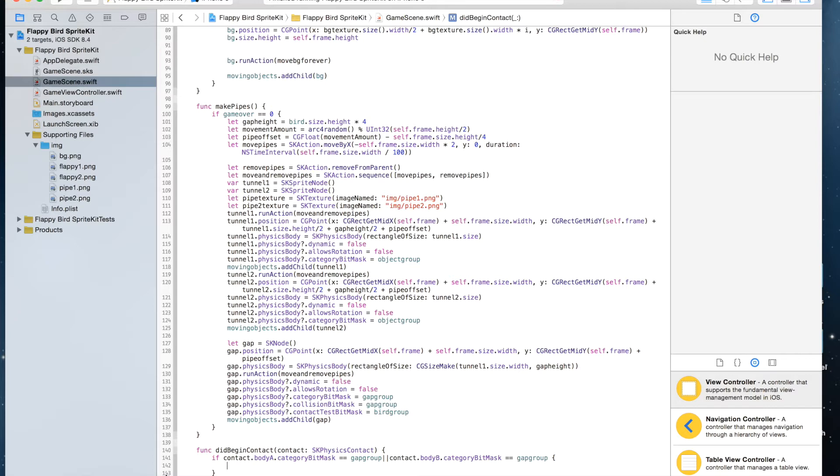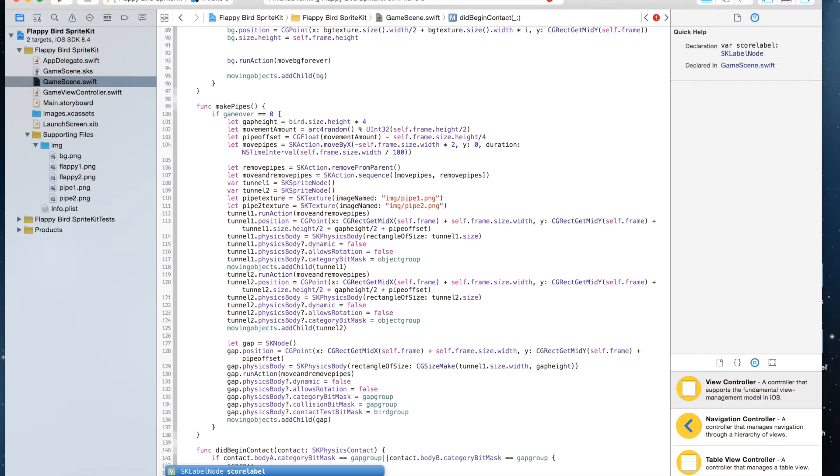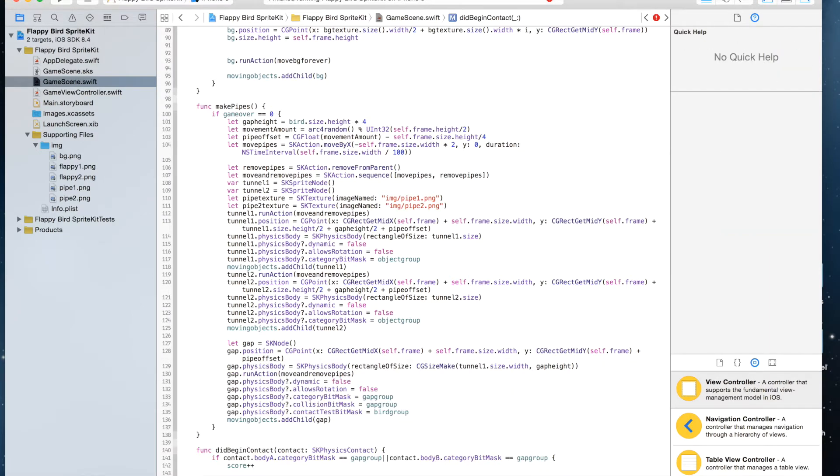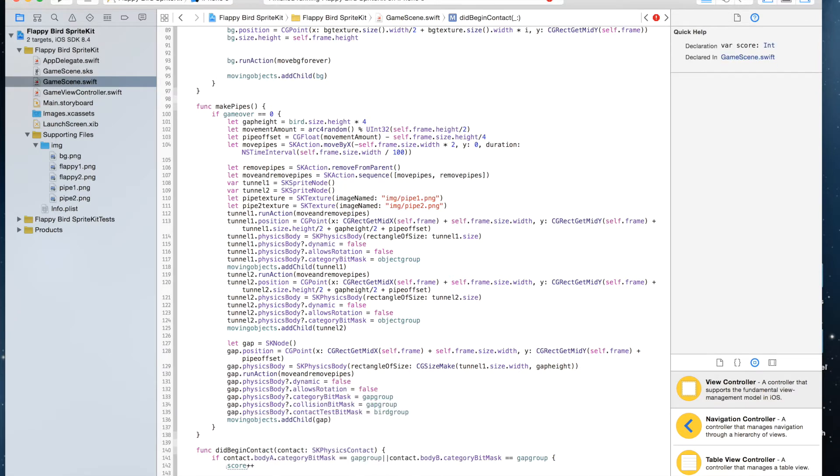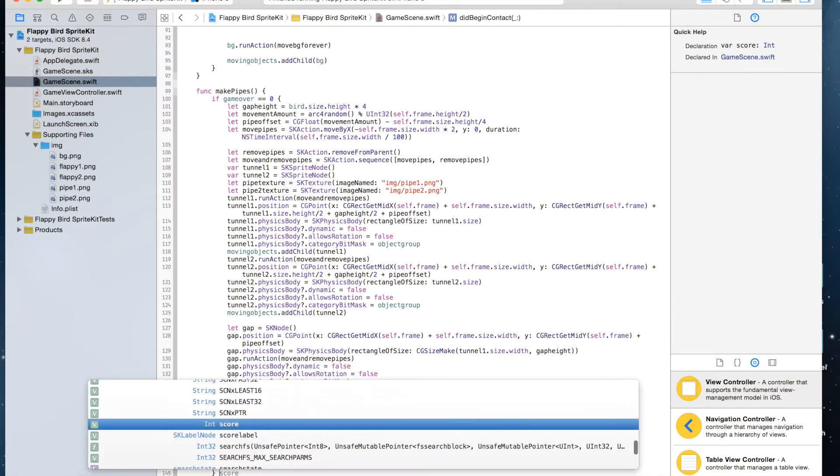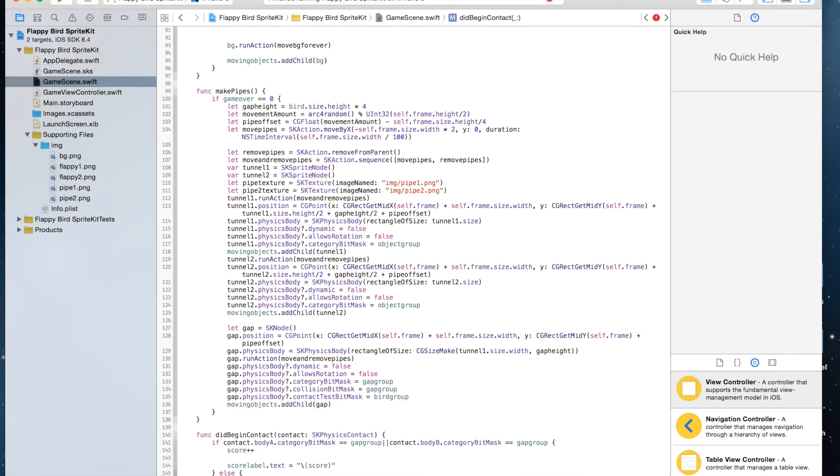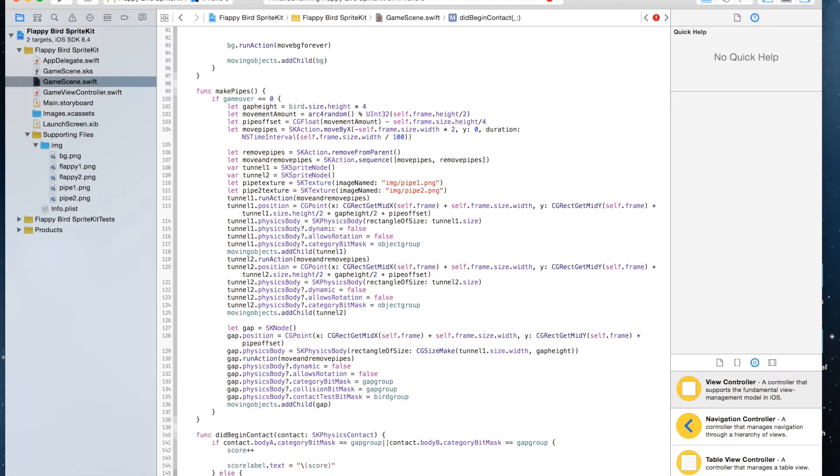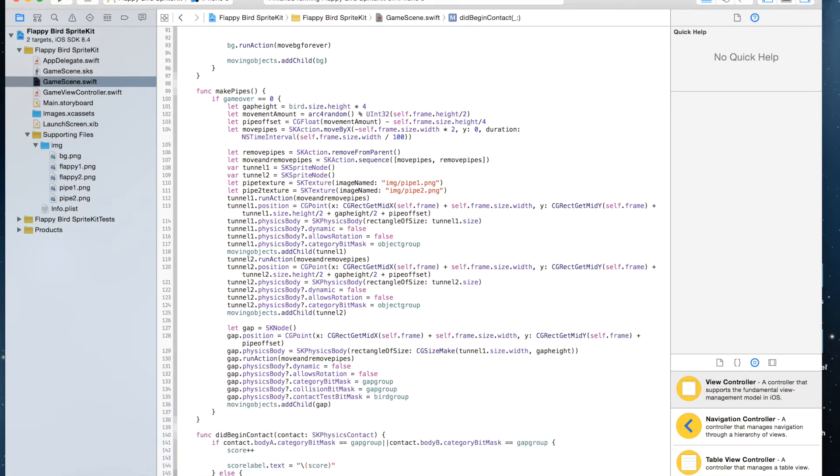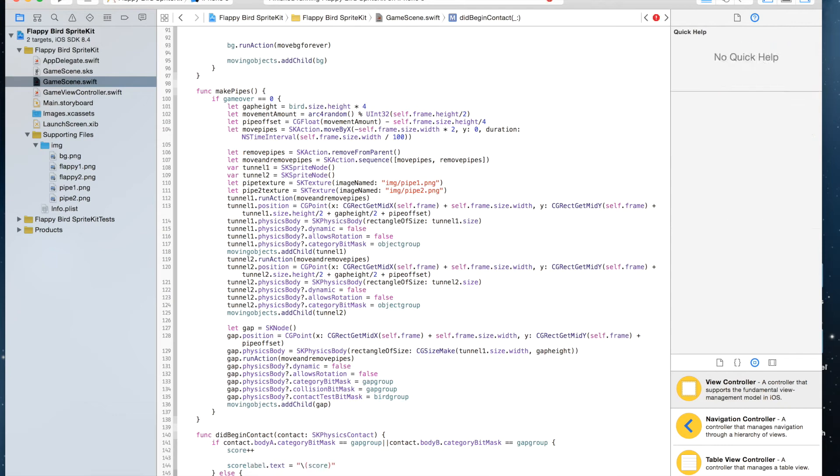If that is true, we're going to say score++ and scoreLabel.text equals score. And else, that means if they collide, if gameOver equals zero, then gameOver equals one and movingObjects.speed equals zero.